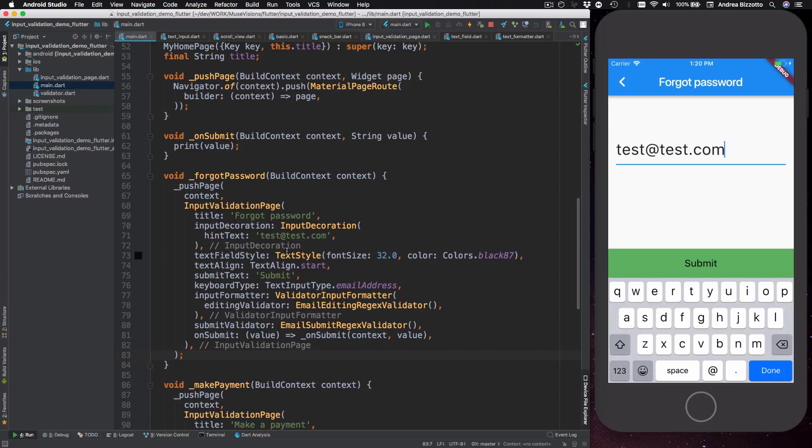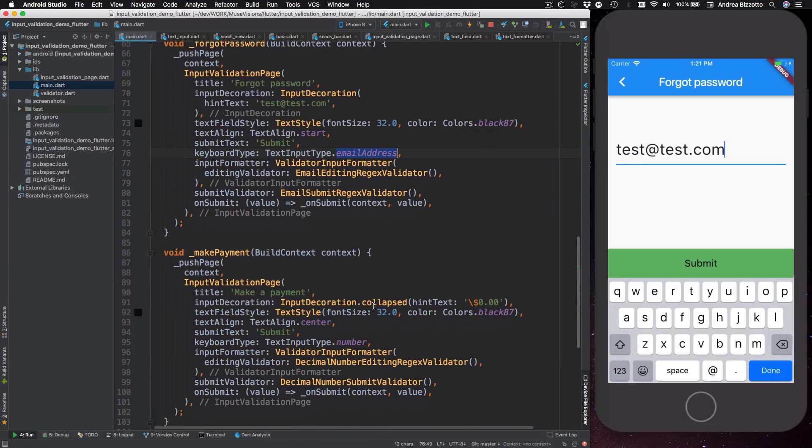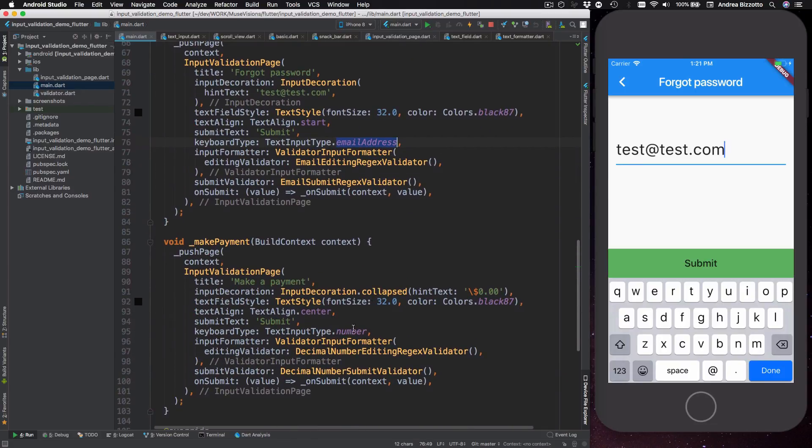I then pass in the text field style and the alignment value and then a text that I want to show when the submit button appears. Then I pass in the keyboard type which is going to be email address for this case but it's going to be an input type number for our payment example.